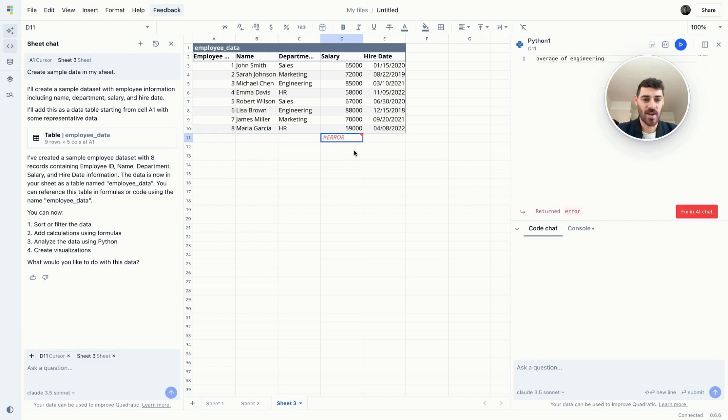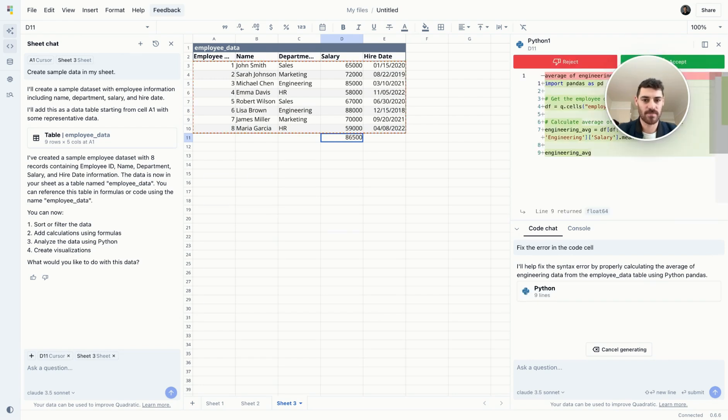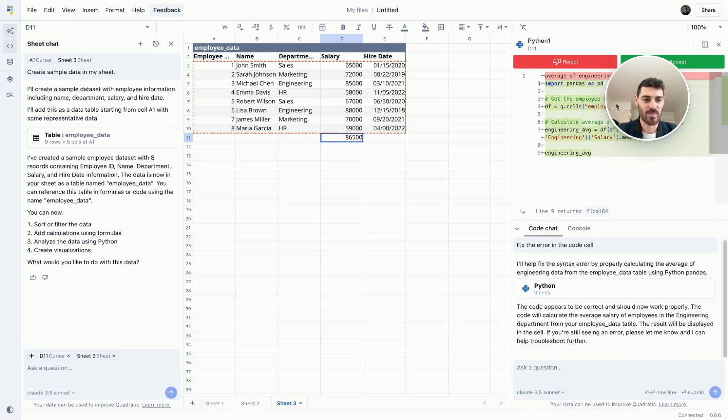I don't know how to write Python. So say you run into an error while writing your code, you could just click this button and it'll fix it in the chat. It wrote something much more complex than what I was able to do.